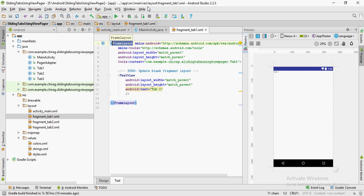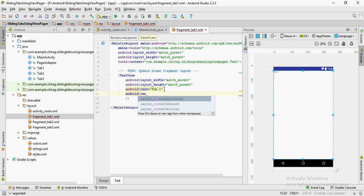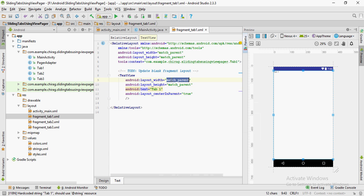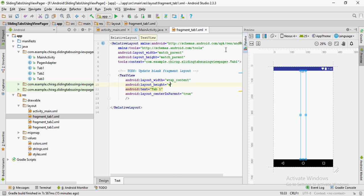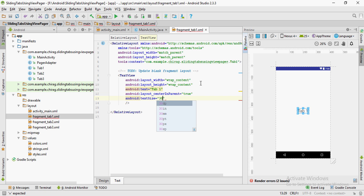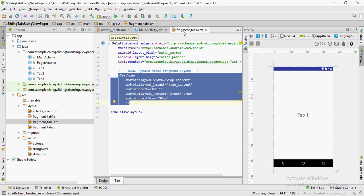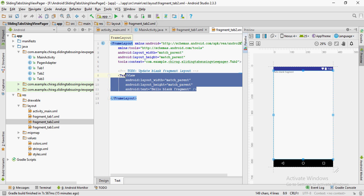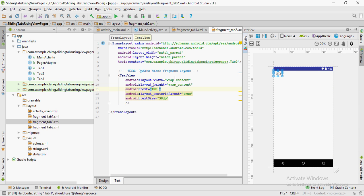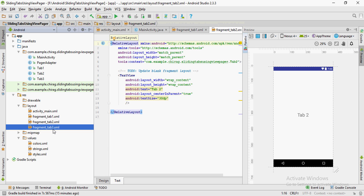Now I'm going to change the FrameLayout to RelativeLayout. Let's set the layout_centerInParent parameter of the TextView to true. It's still not in the center because our layout_width and layout_height are set to match_parent — let's change those to wrap_content. Set the text size to whatever you want; I've kept it as 30dp. Go ahead and do the same thing for the fragment_tab2 and fragment_tab3 XML files.